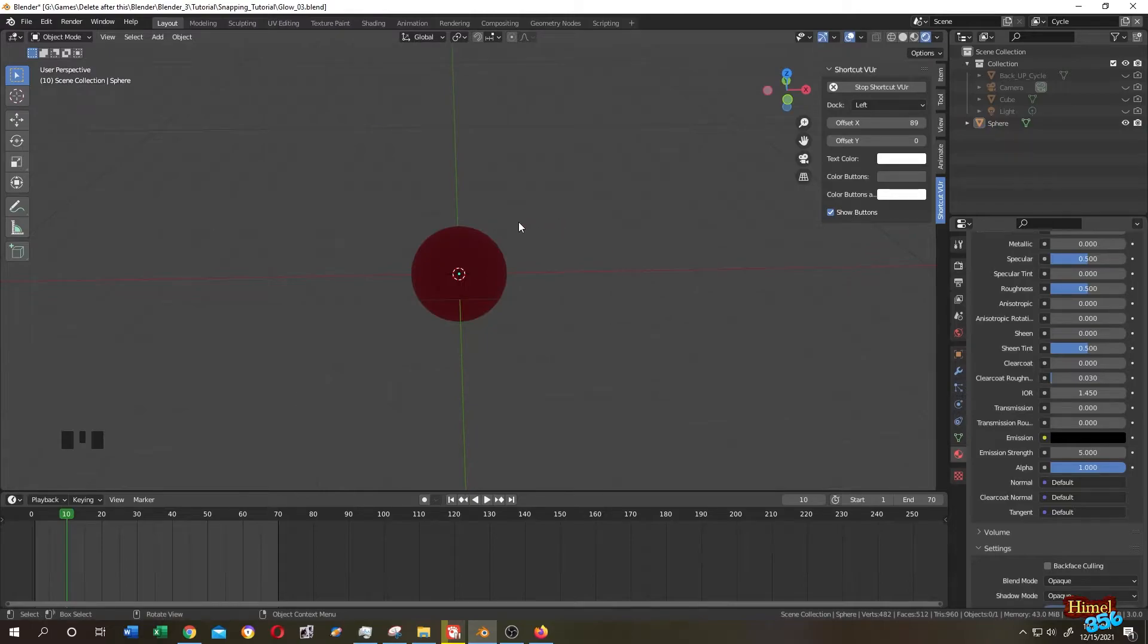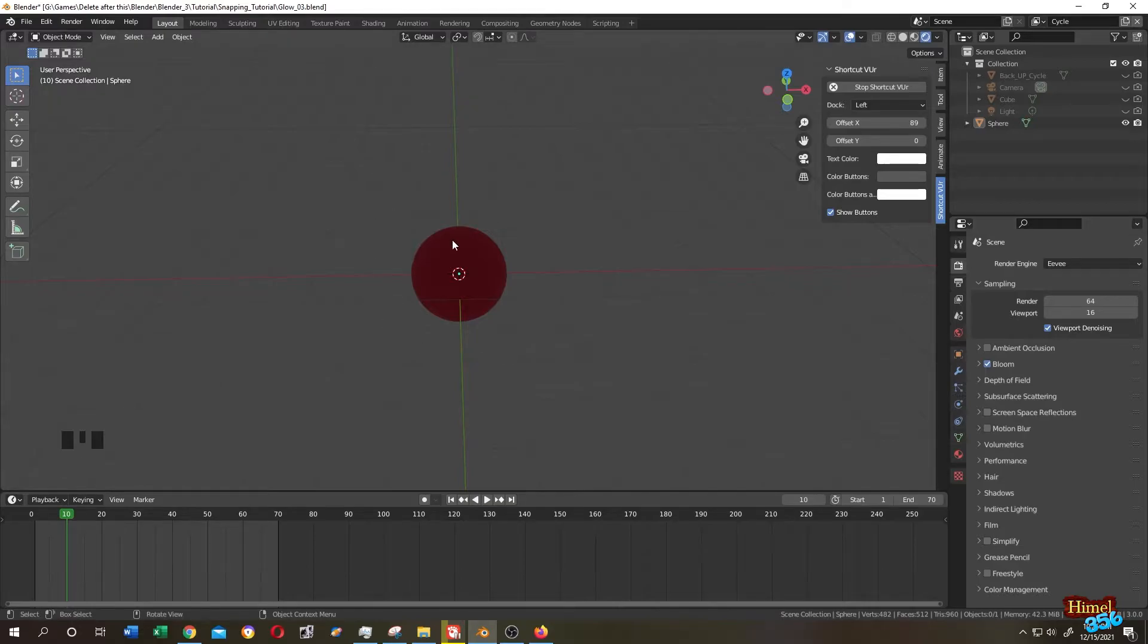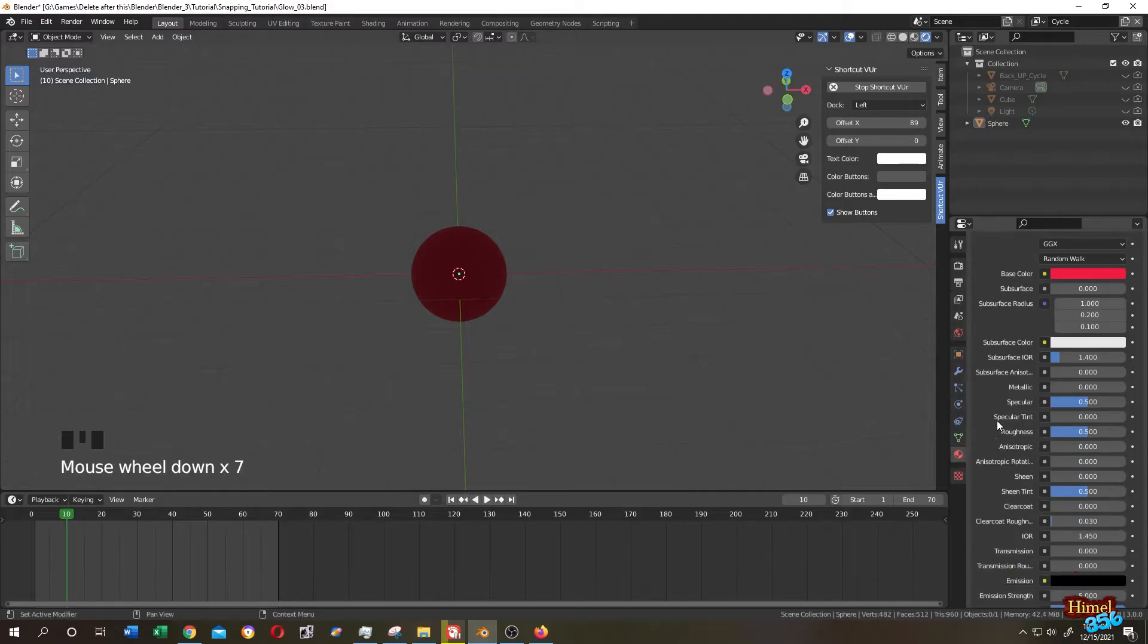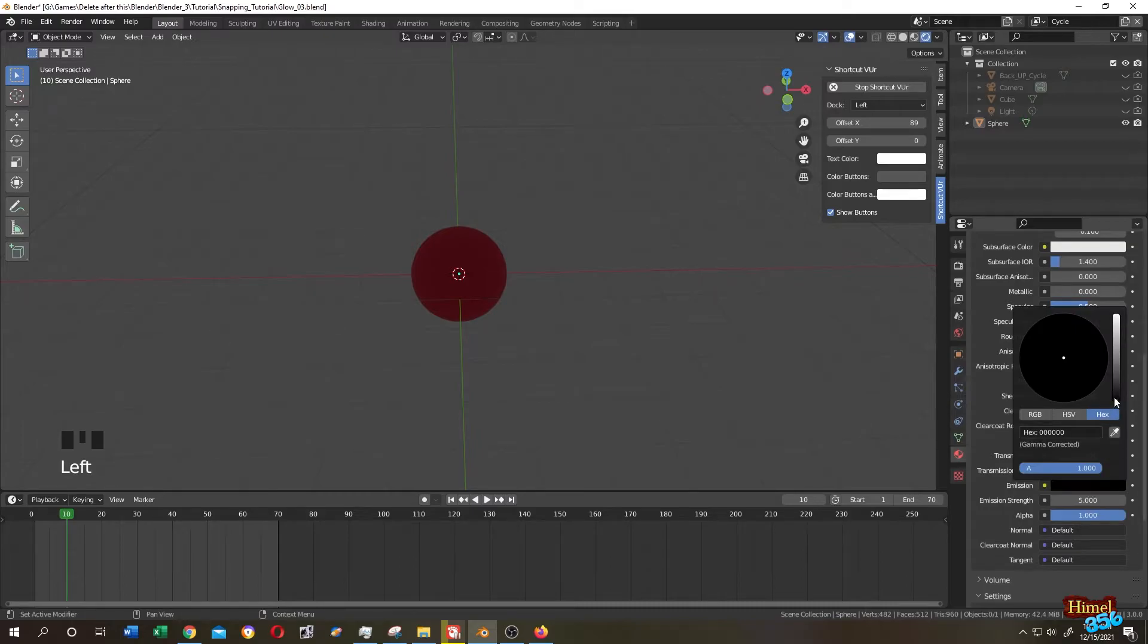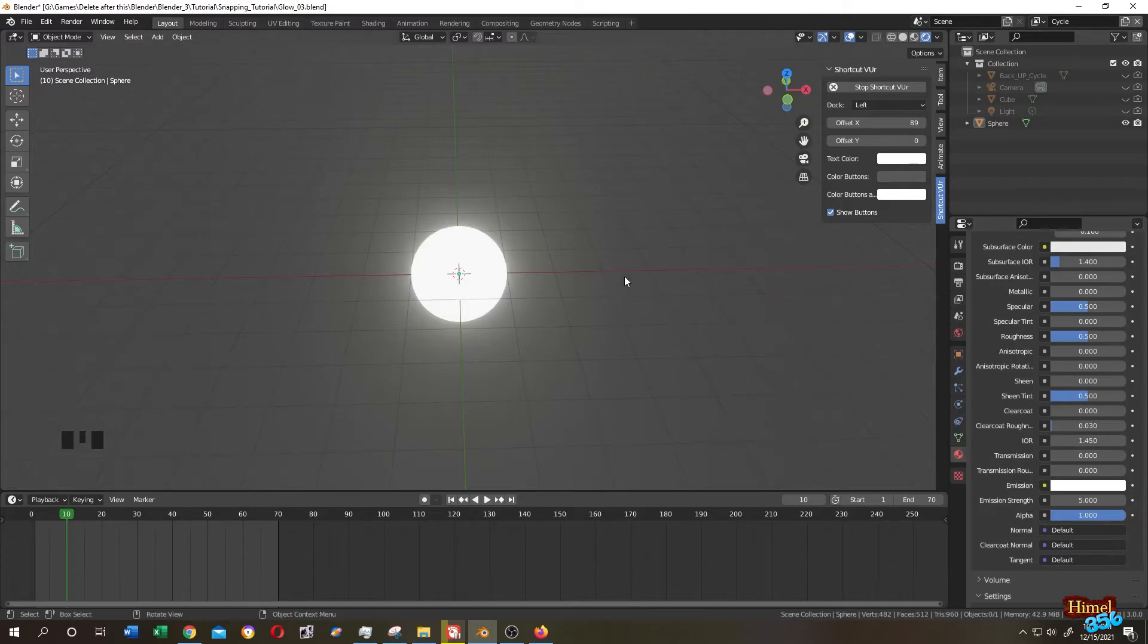It's not glowing. So where is the problem? Go to render properties, then check bloom. It is still not glowing. So what can we do? Go to material tab, scroll down. You see that our emission is black. We need to change it to other color. Let's change it to white. You see the glow is white, but we